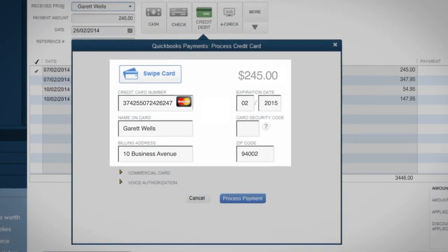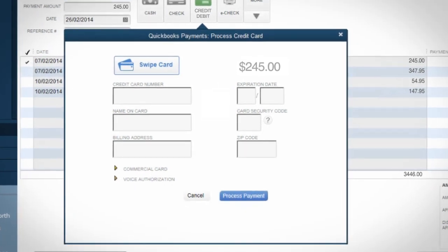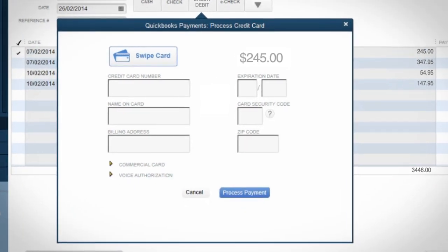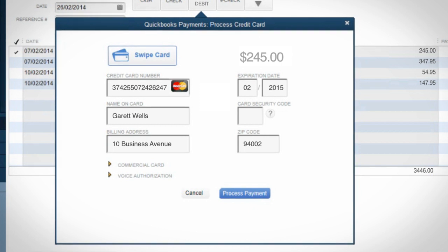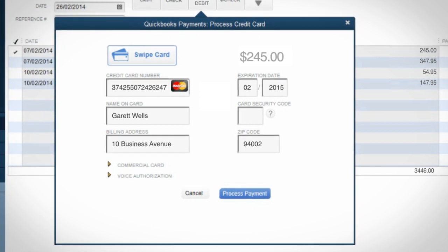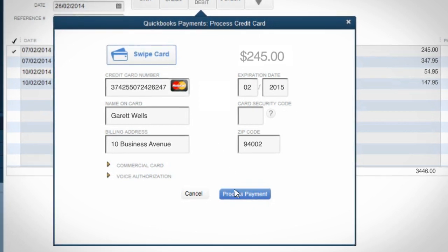If you've processed a credit card payment from this customer before, QuickBooks has safely saved the customer's credit card information and will automatically populate the payment fields.